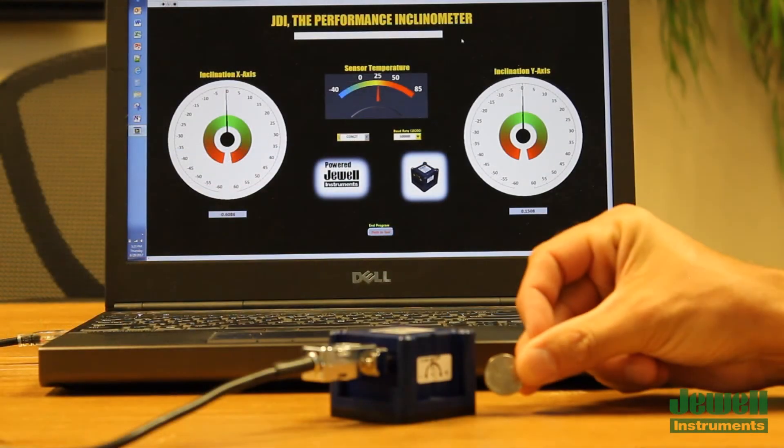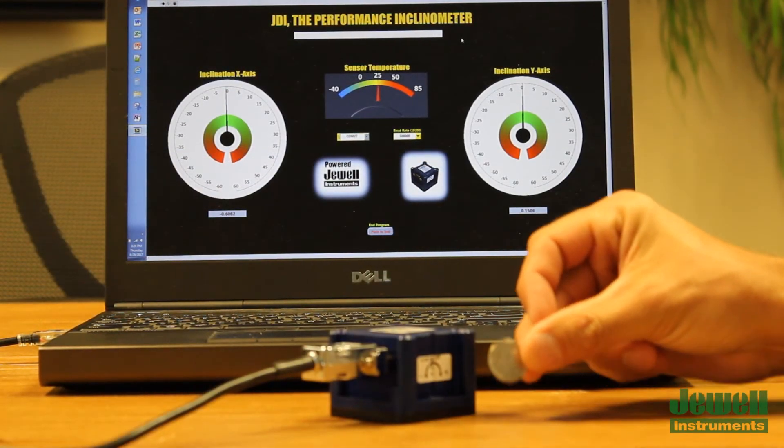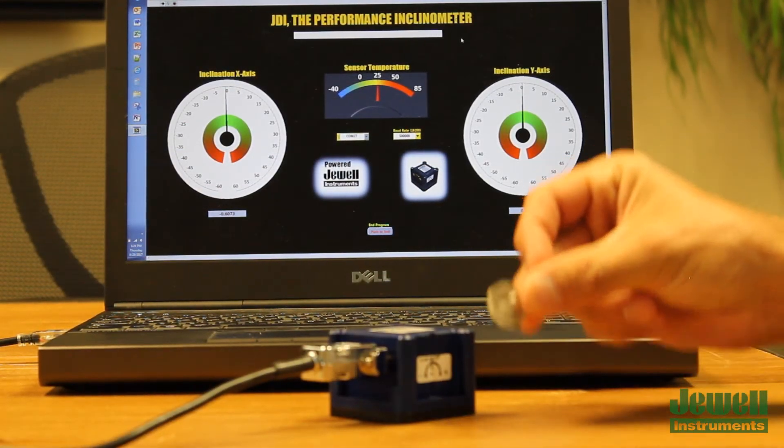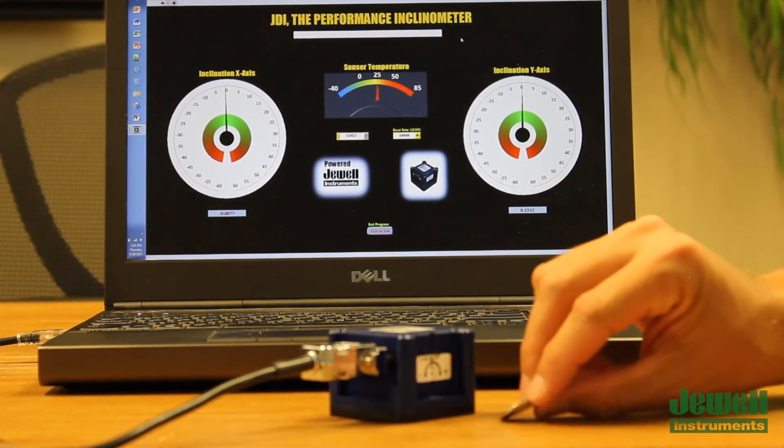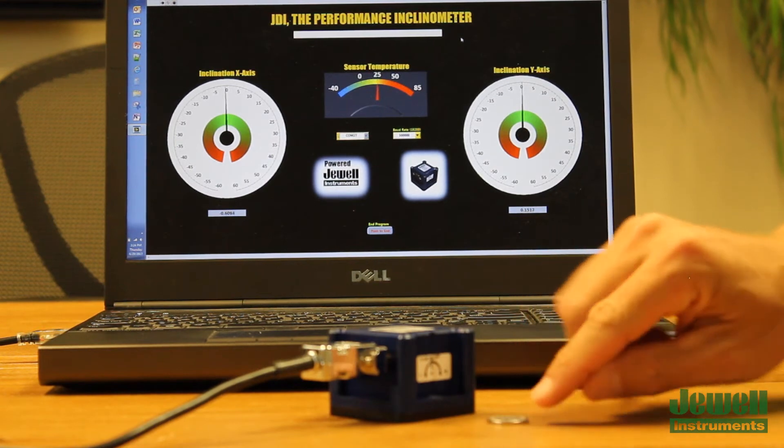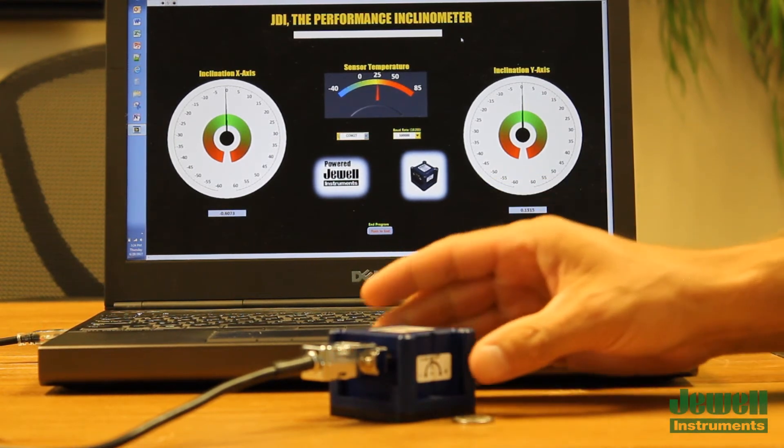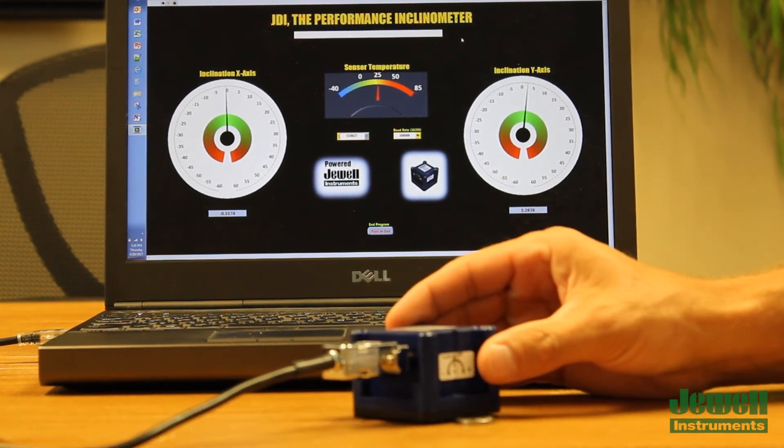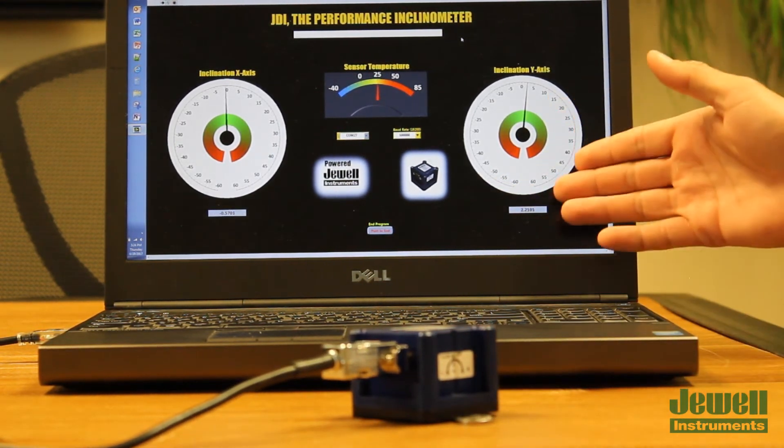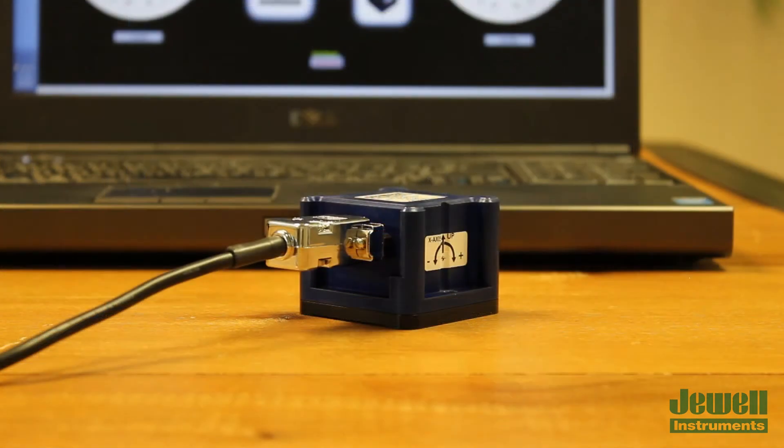What truly sets our digital inclinometer apart from the competition is its ability to compensate inclination across the full wide operating temperature range.